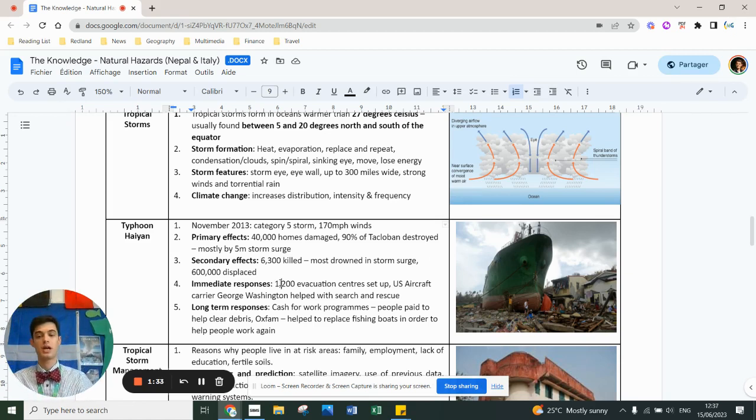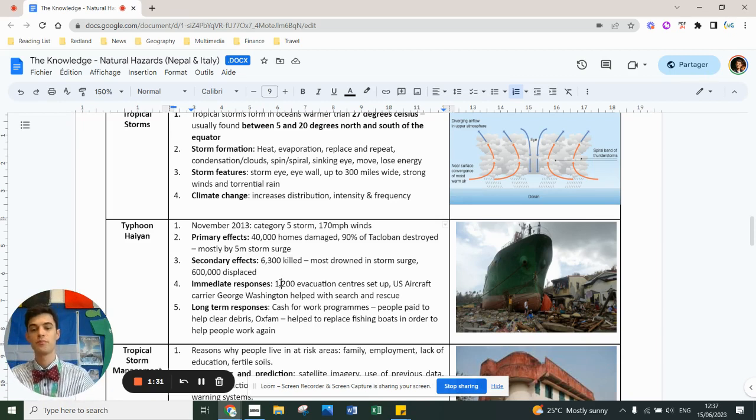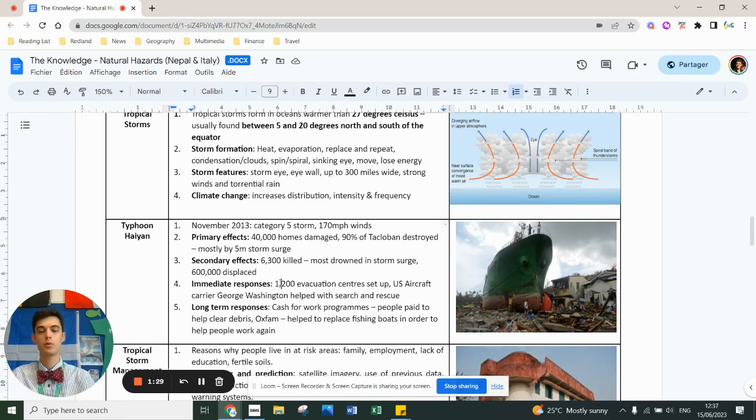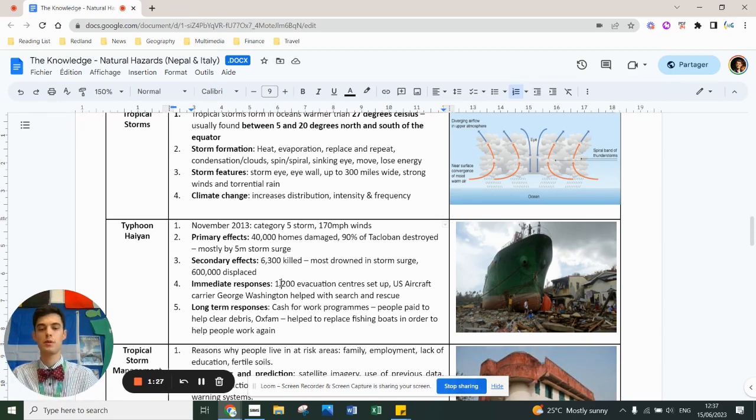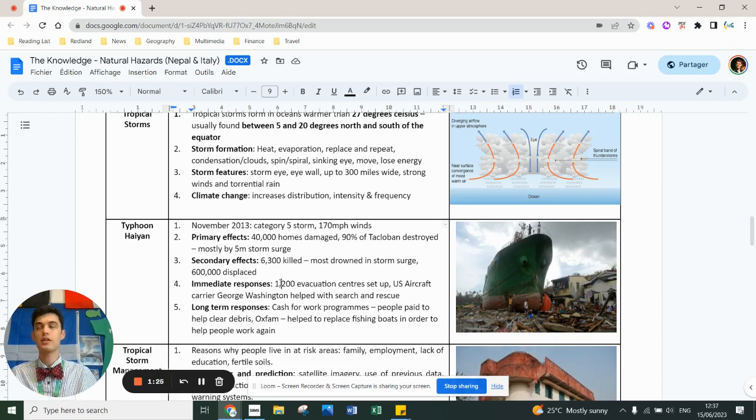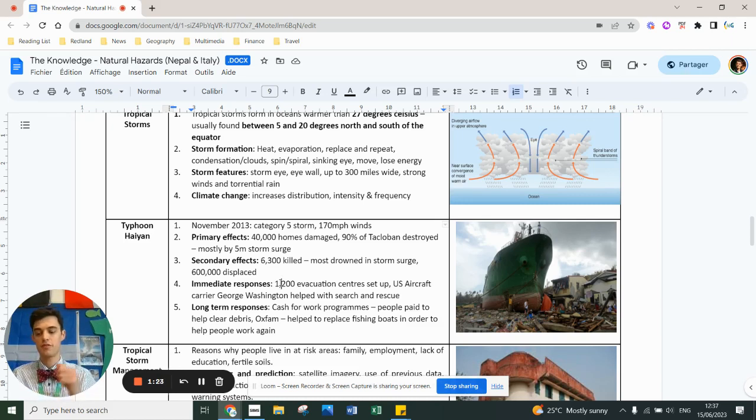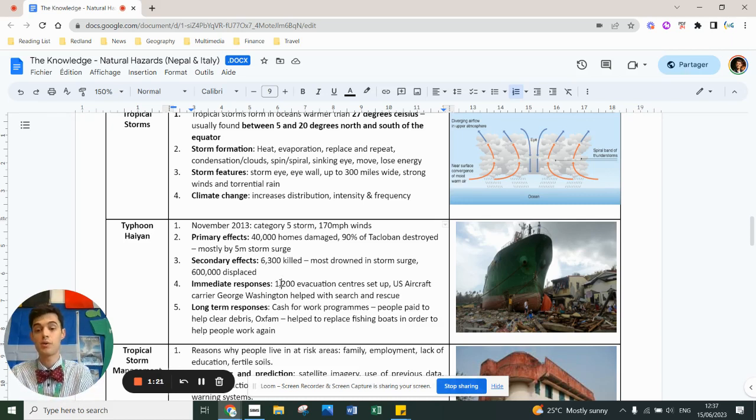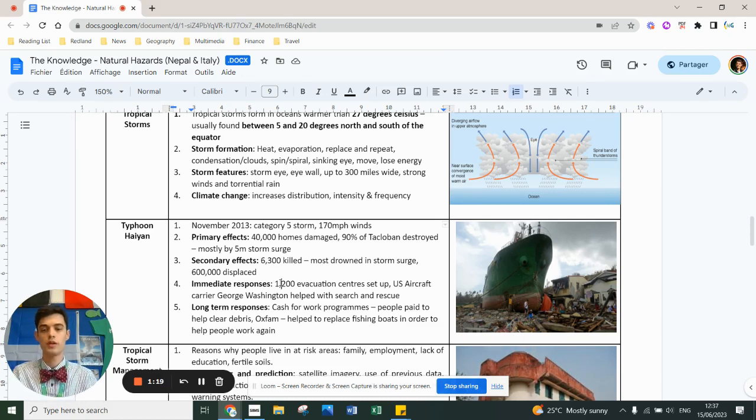Long-term response: cash for work program was one of the most successful programs. People were paid 70 pounds a day to clear the rubble, provide them a purpose in life, give them some money and actually help to clear the debris. Oxfam also replaced all the 20,000 fishing boats destroyed, allowed people to work again.